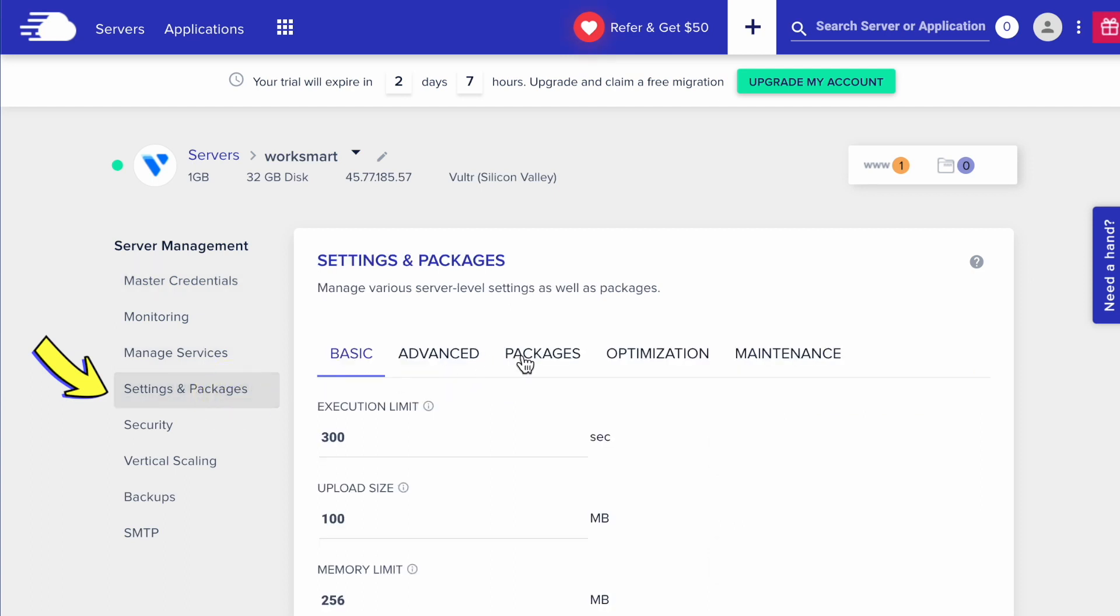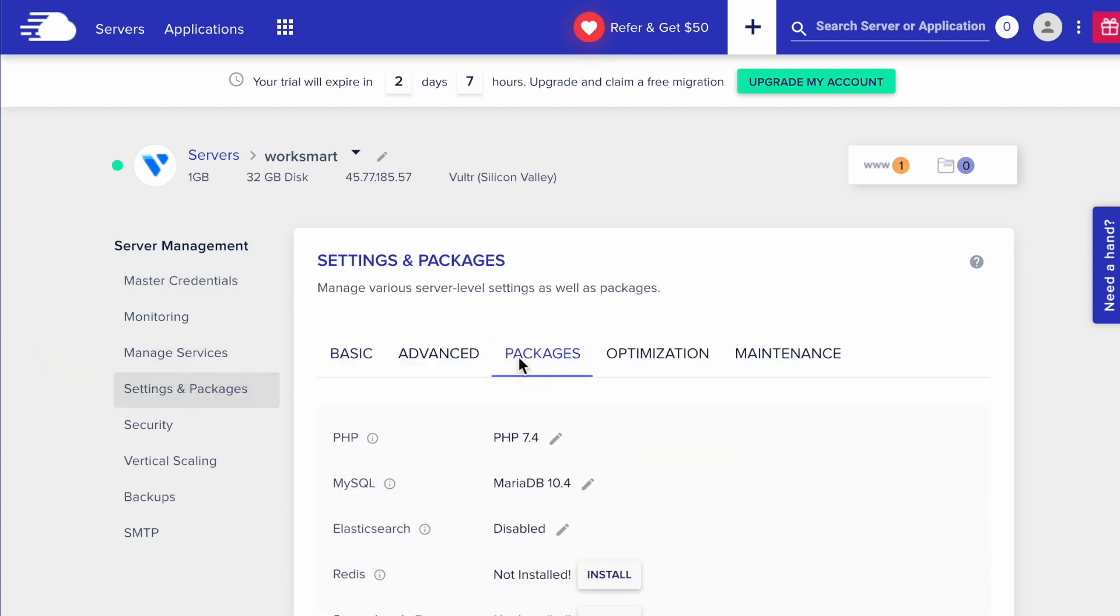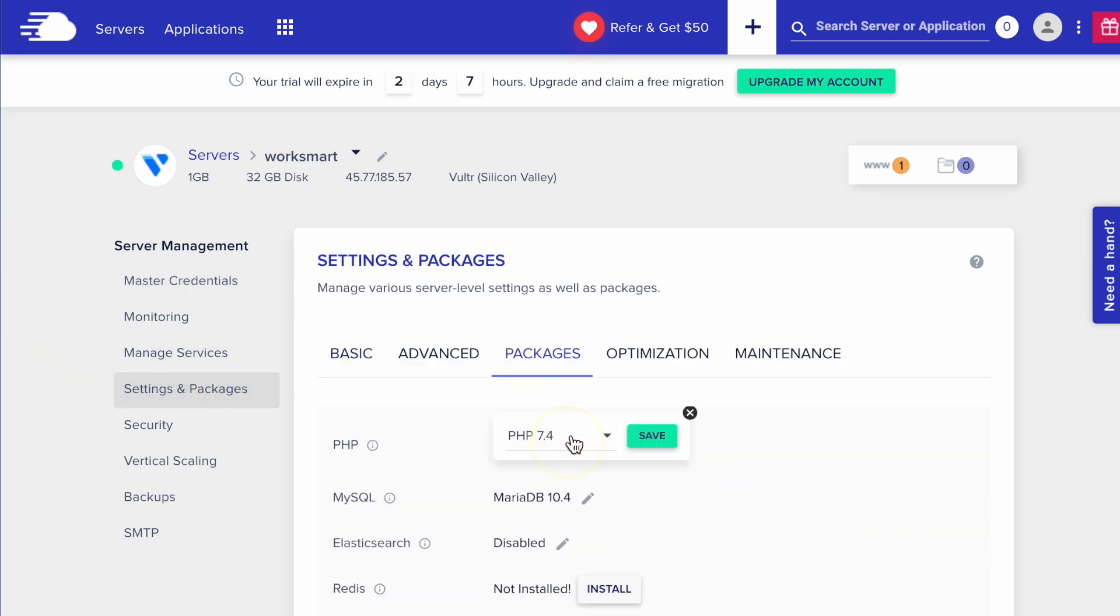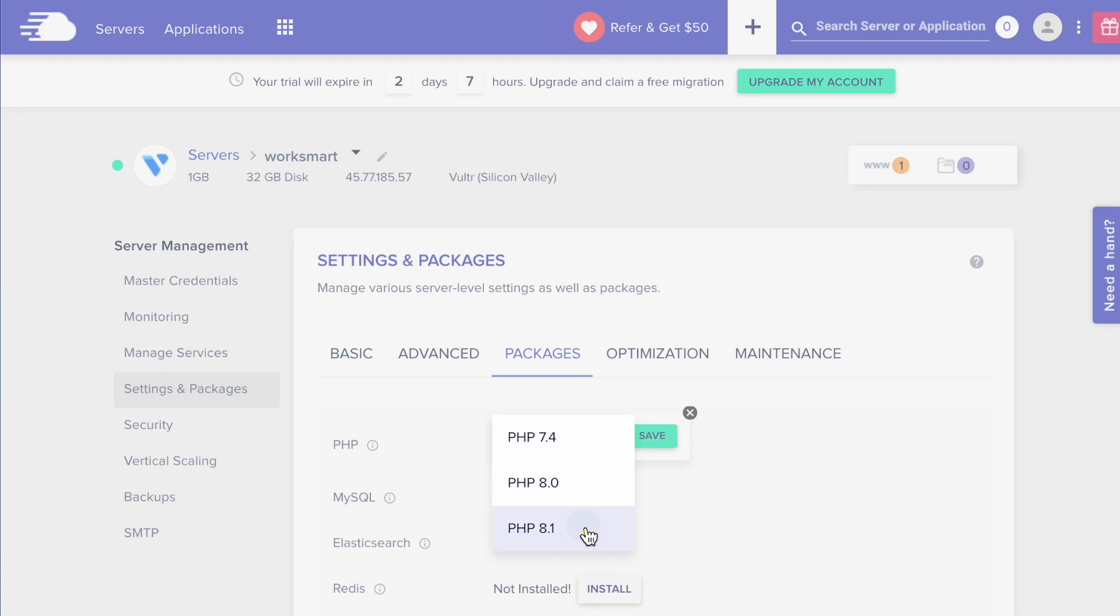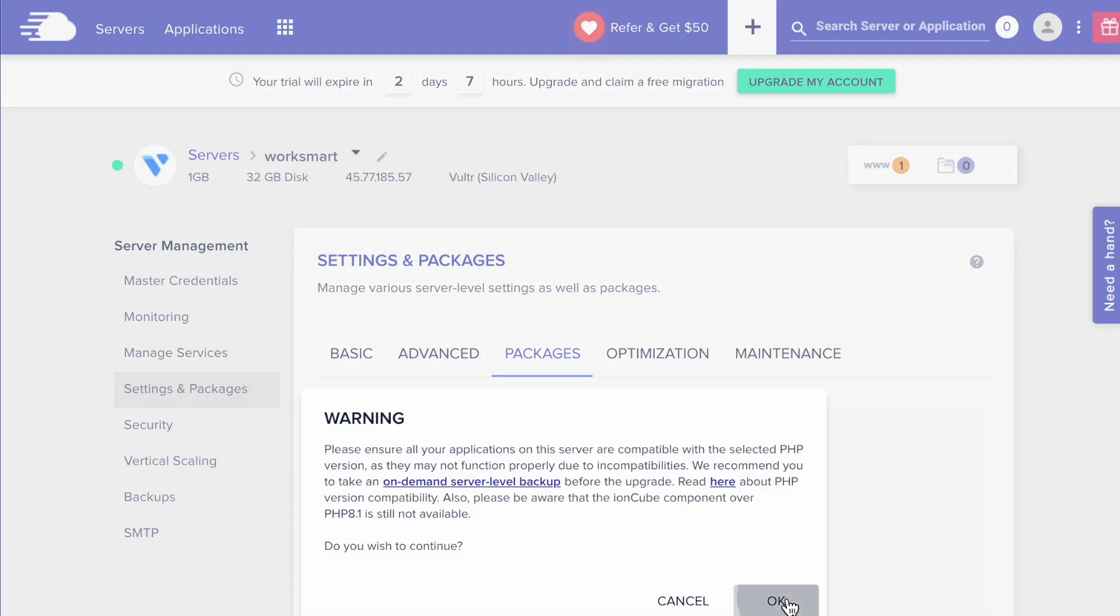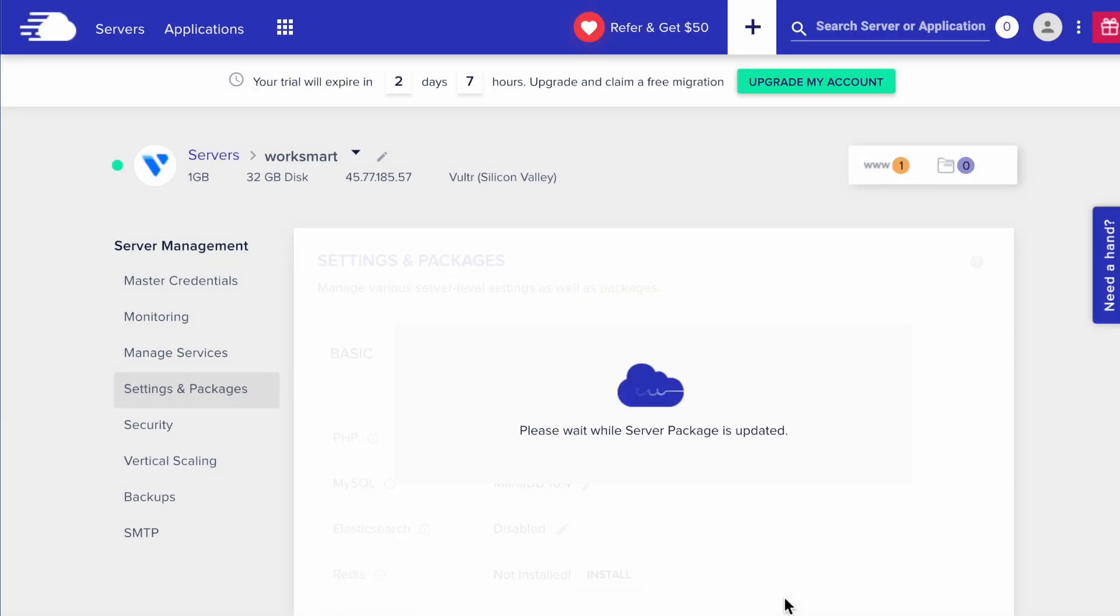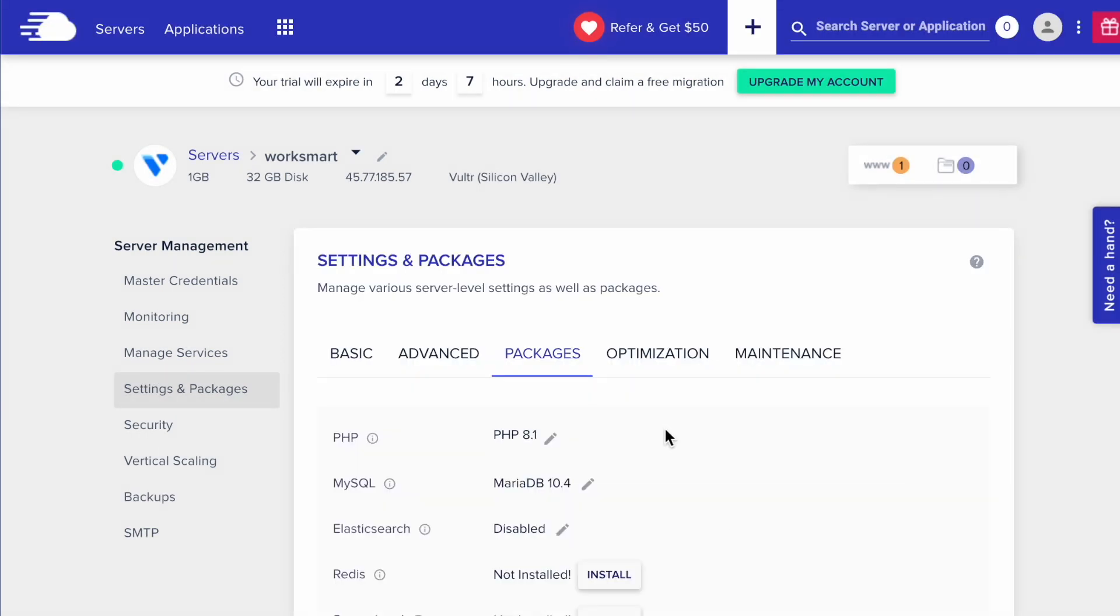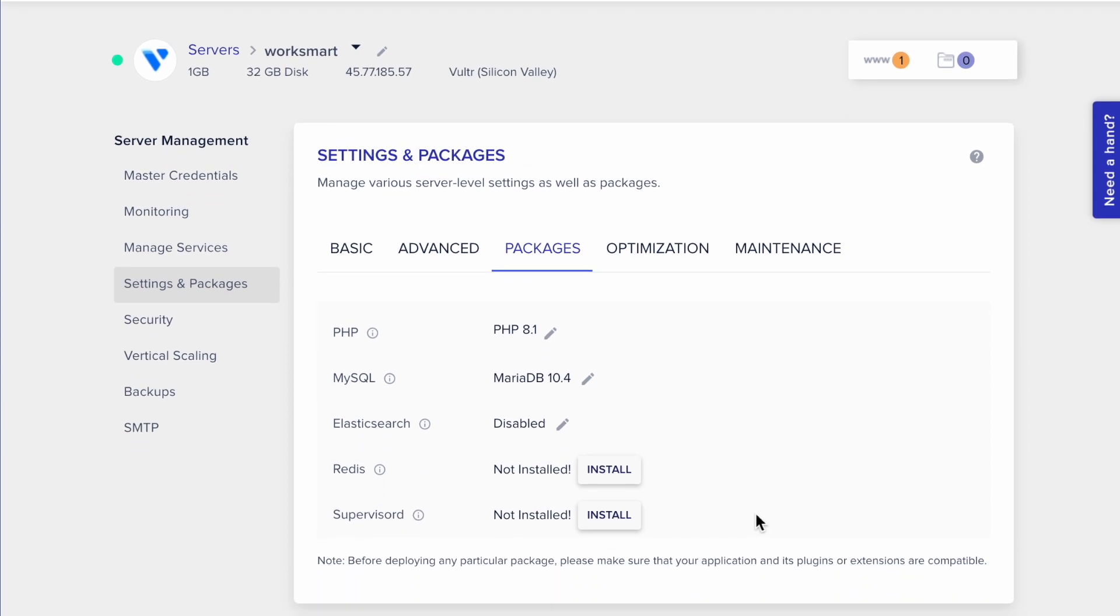Go to the Packages tab, and update the PHP to the latest version. It'll take a few minutes. Okay, the PHP is updated.